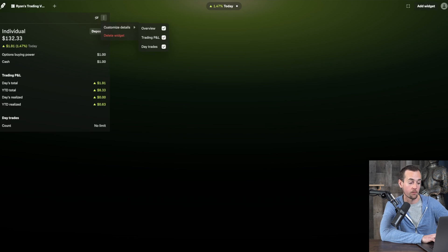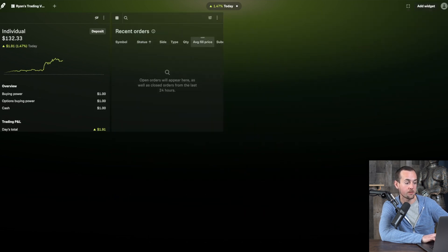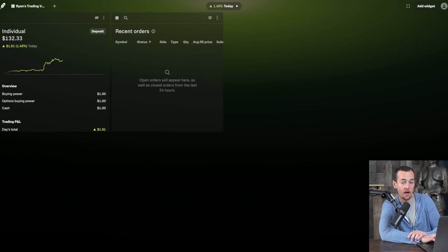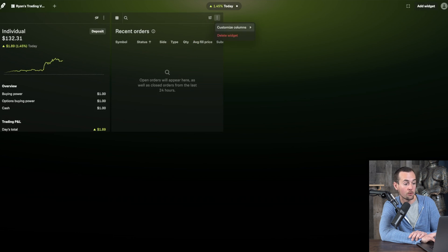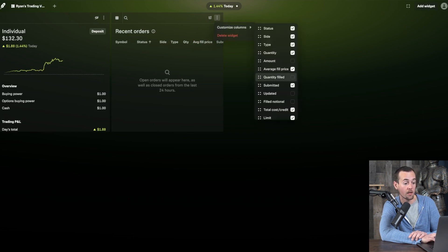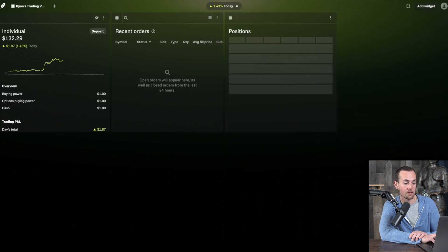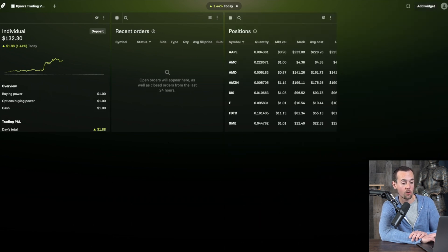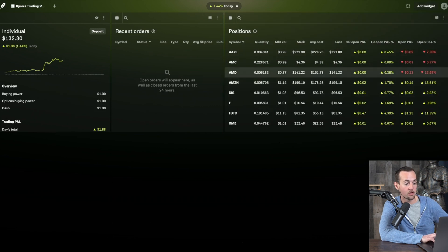Next, add the 'recent orders' widget, which shows any orders placed over the last 24 hours — most useful for active traders. You can sort by different criteria, add filters, and customize which details appear for each order. Then add the 'positions' widget, and hover over the corner to make it larger for a better view of your portfolio positions.